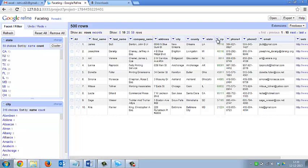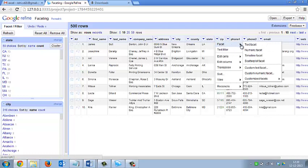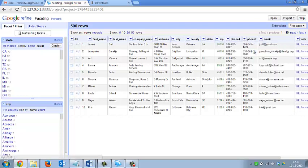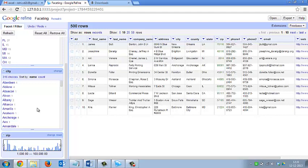Now I will tell you about the numerical facet. It will rearrange the numbers into numerical bins. You can see that it is showing the data in numerical range bins and you can select any range for easy usage of the numbers.